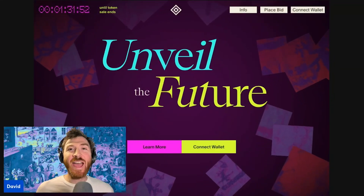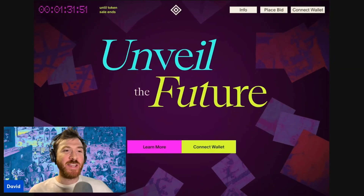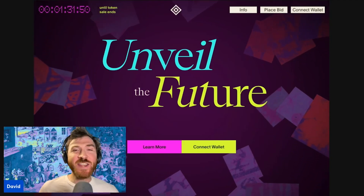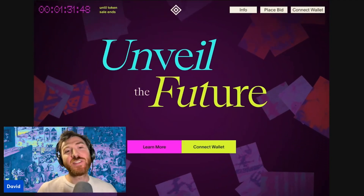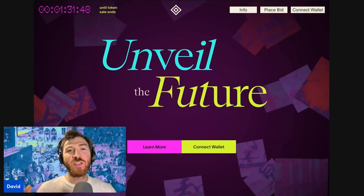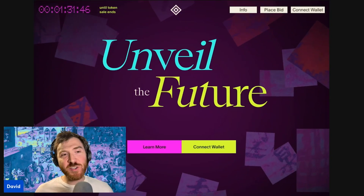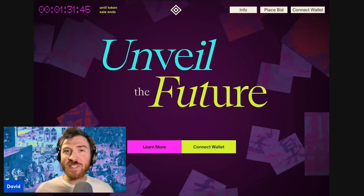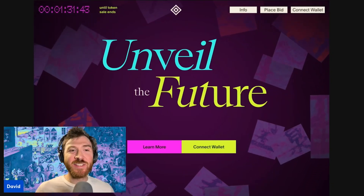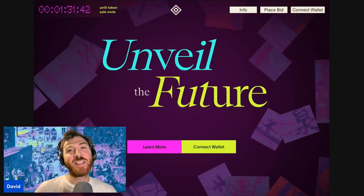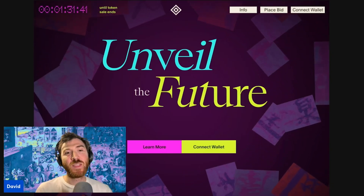Welcome to the Aztec token sale. This is an on-chain community-owned sale where you set the terms. No more airdrops, no more mysterious allocations. This is a token sale like no other.